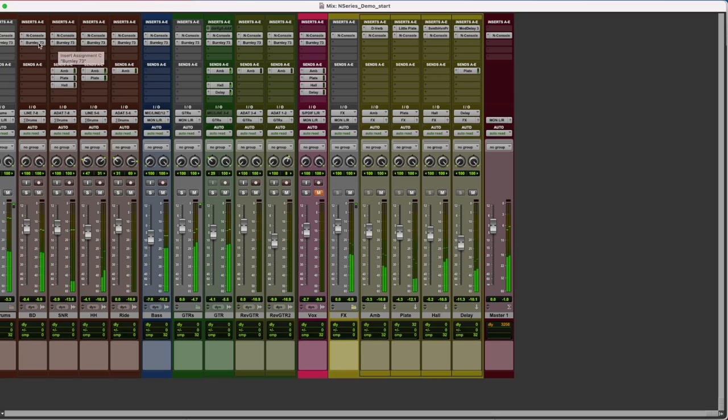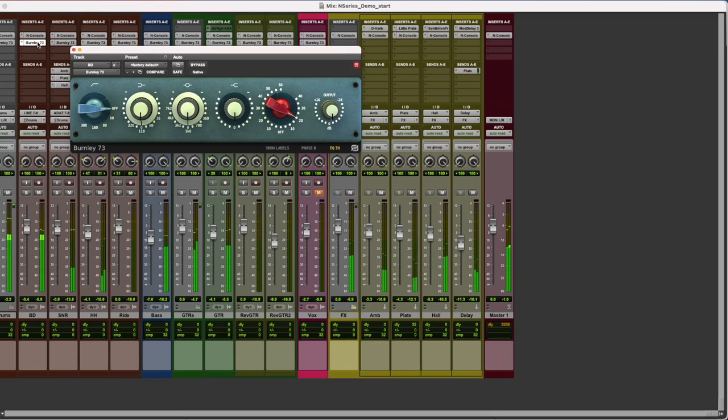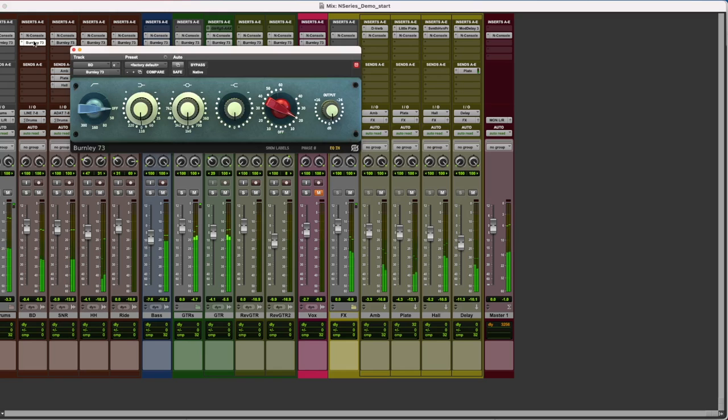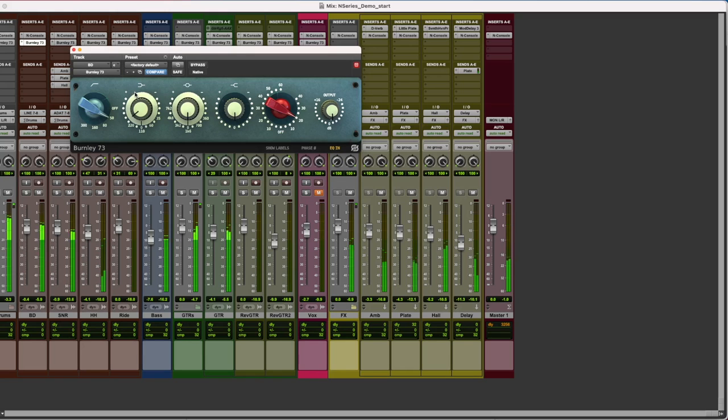Now, let's use Burnley 73 to shape the sound of our tracks and get the classic 1073 tone. Its three musical, semi-parametric bands and high-pass filter provides all you need to find the right sound for your instruments.